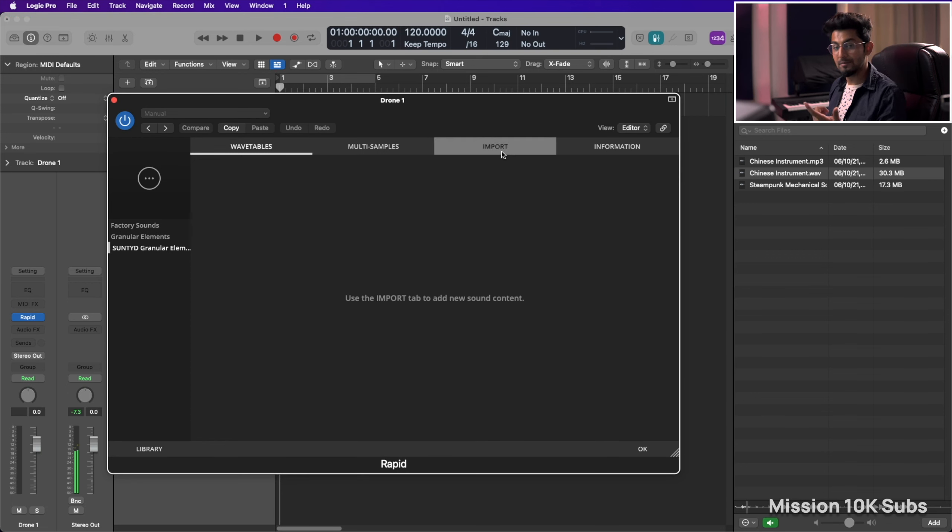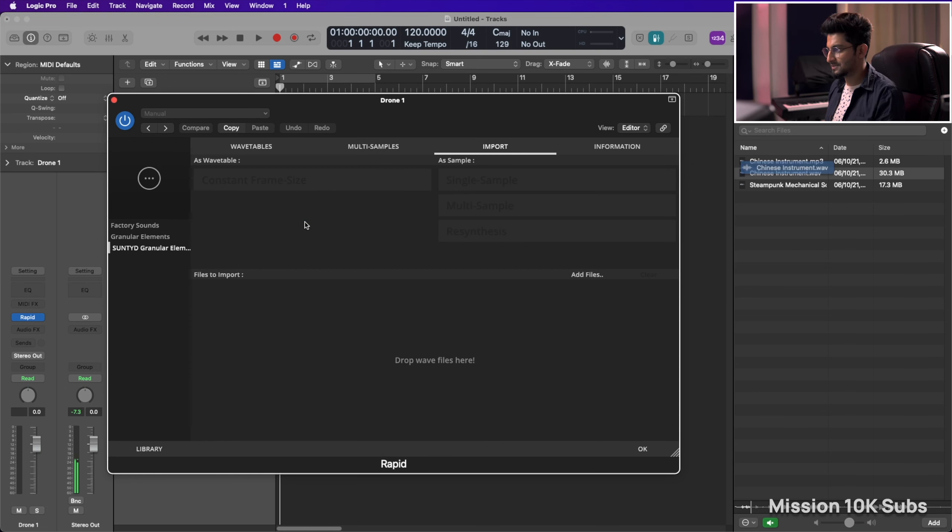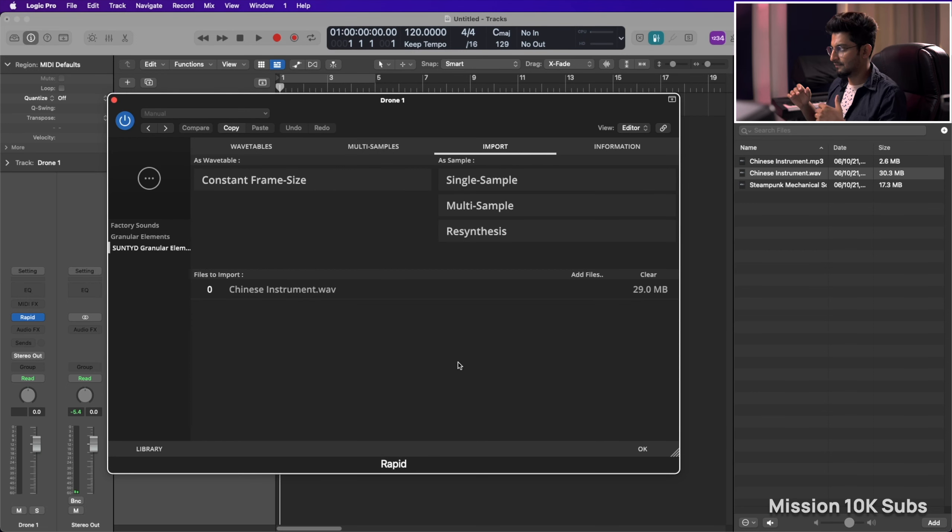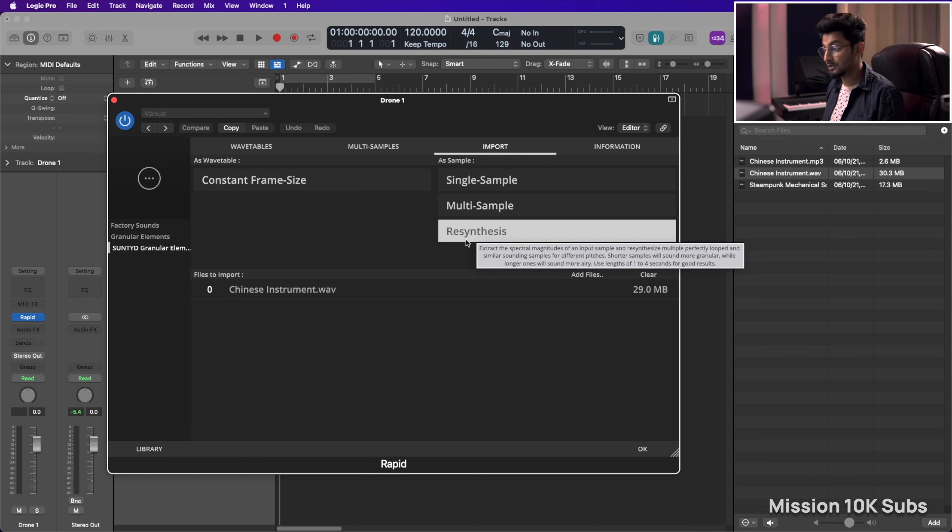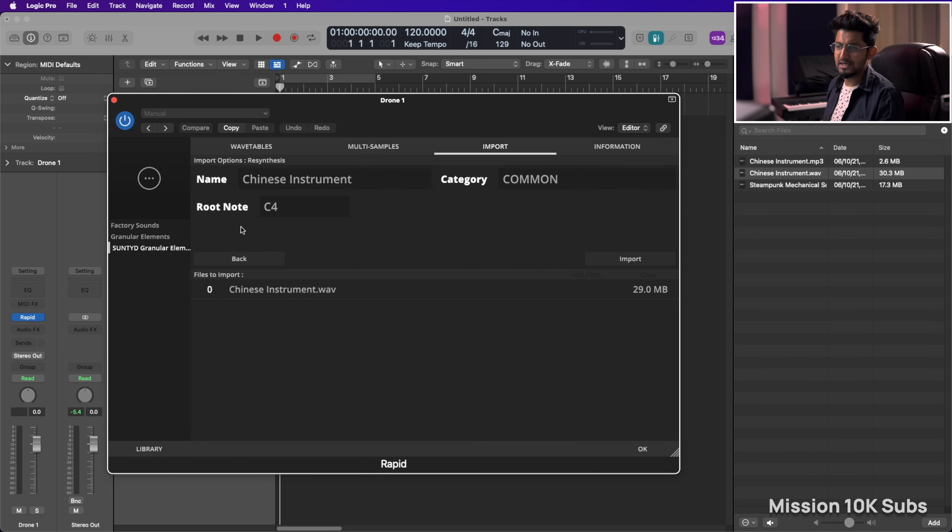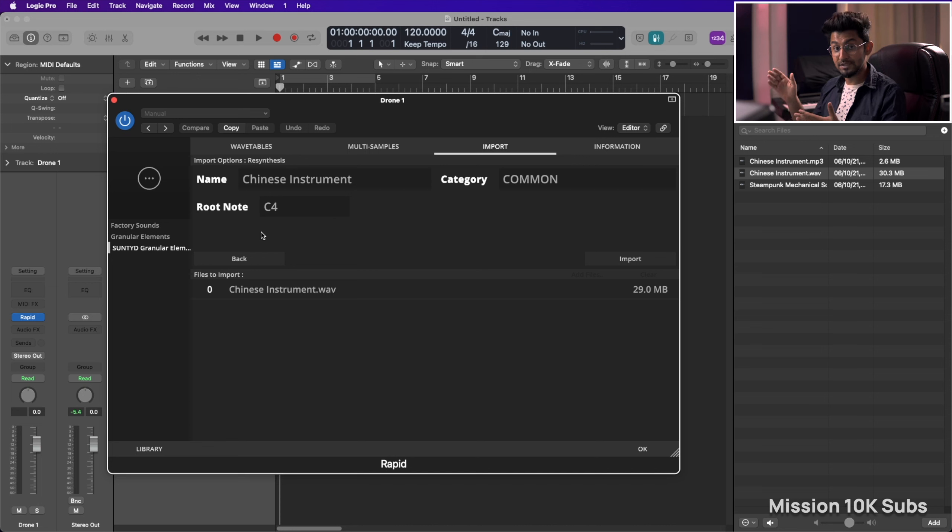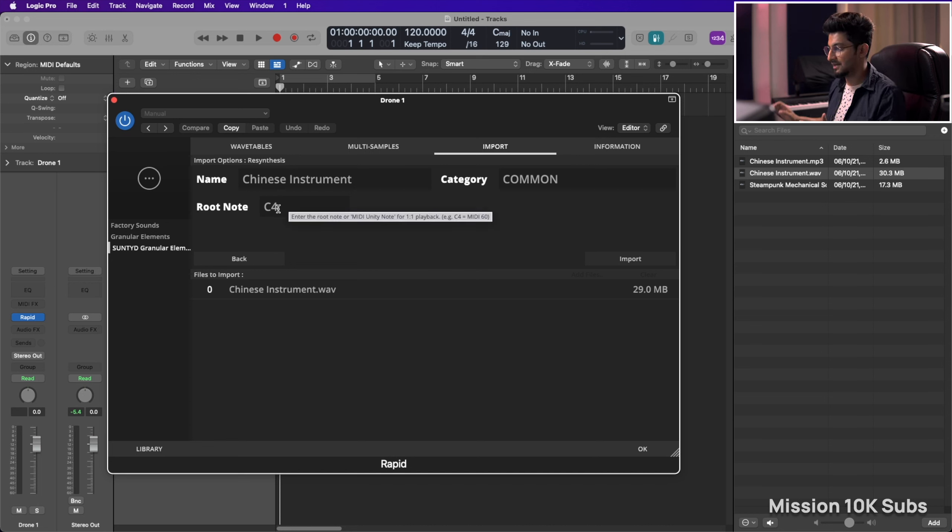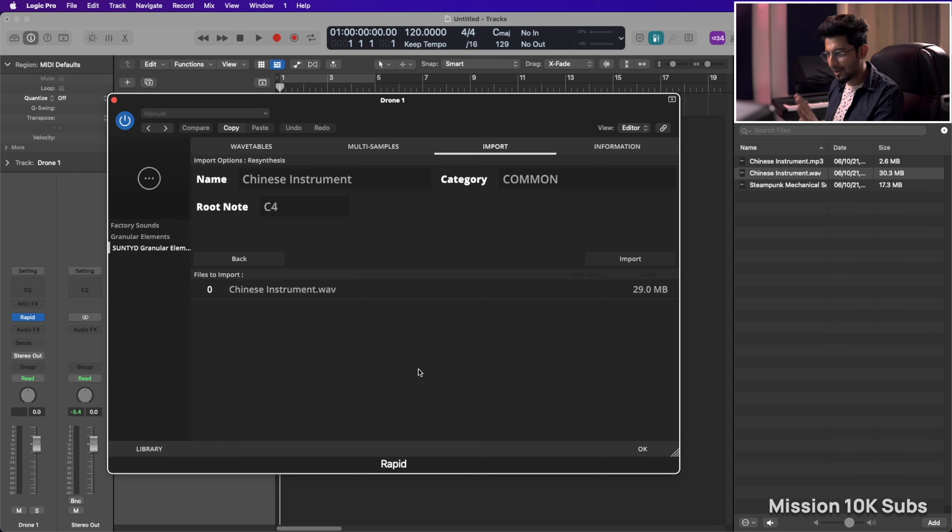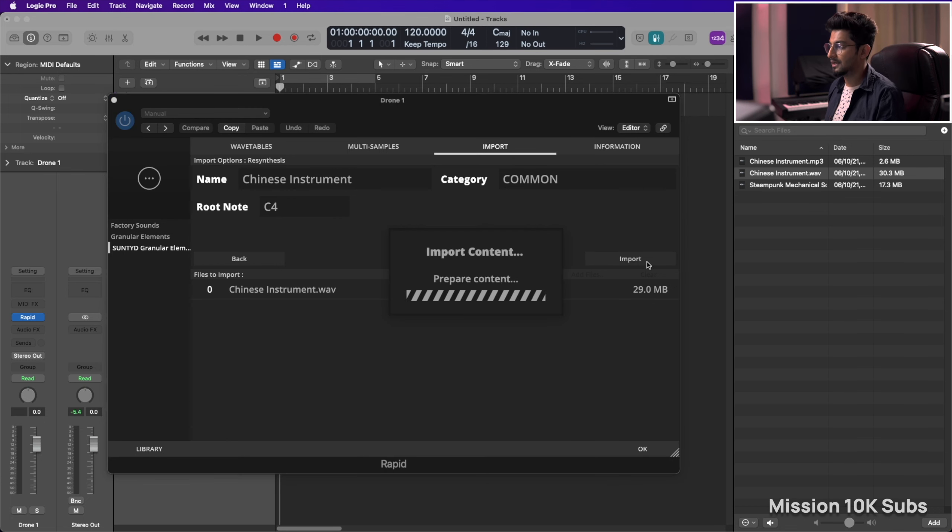All you have to do is just go to import, pull in your sample and there you have it, and just click on resynthesis. It already selects the root note. If you know the root note for the sample that you've downloaded, well and good, just type it over here. I really don't know right now so I'm keeping it at C4. Just click on import.